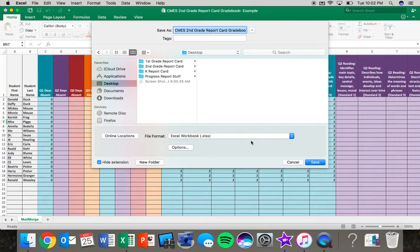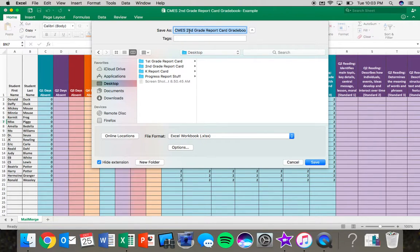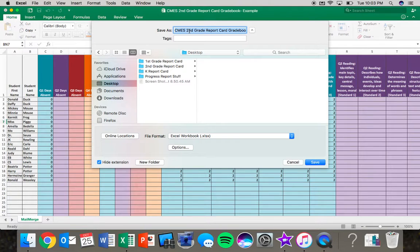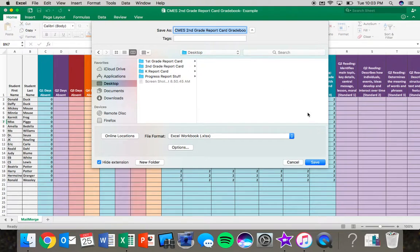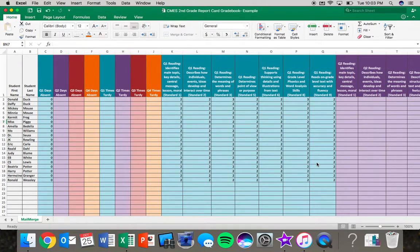Once you have it saved, name it whatever you want to name it, you know, first quarter report card spreadsheet or just report card gradebook. It really is up to you. Click save and you're good to go.